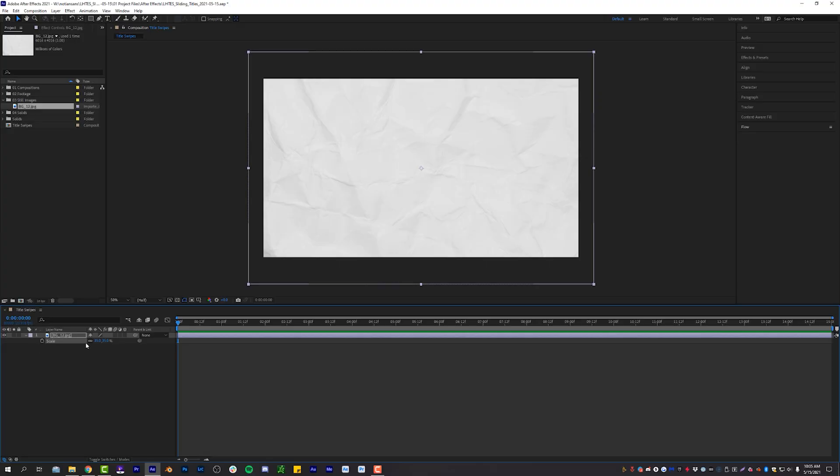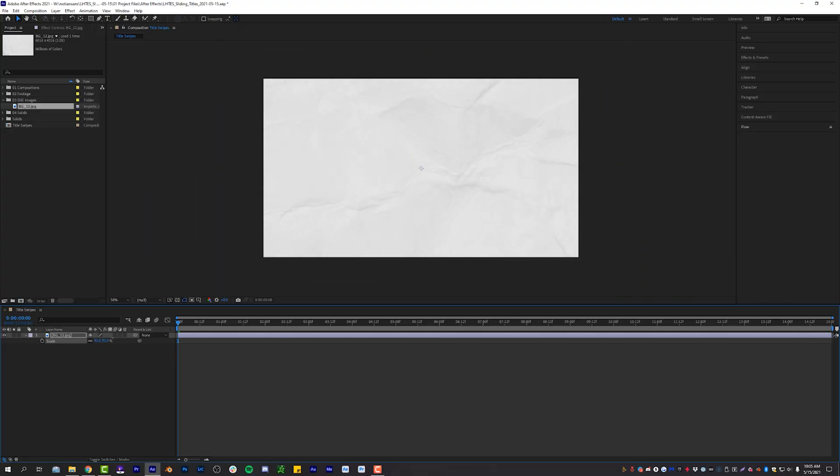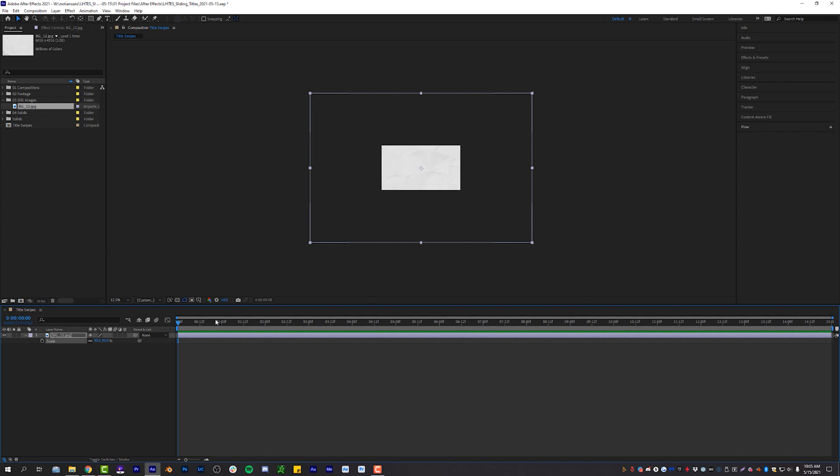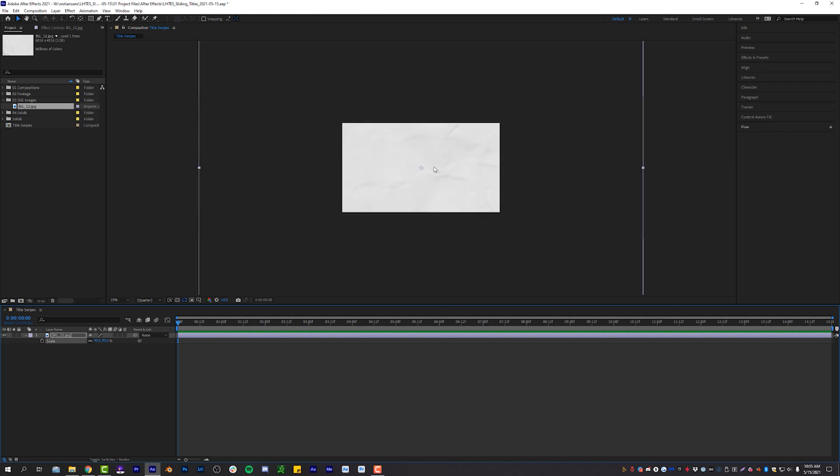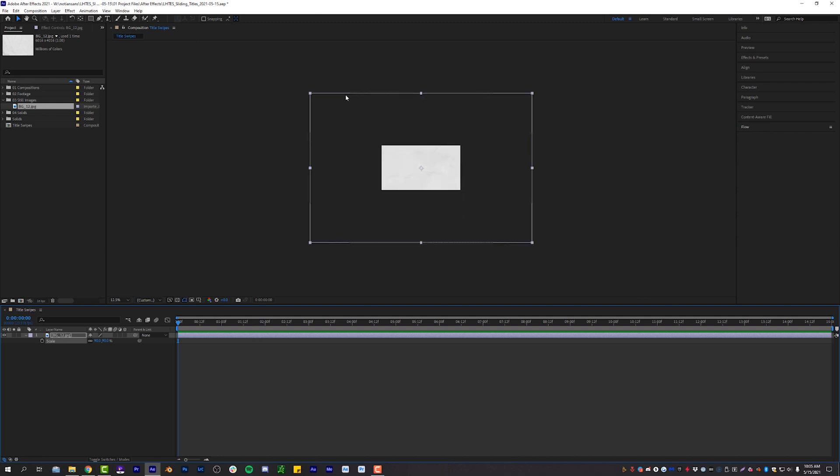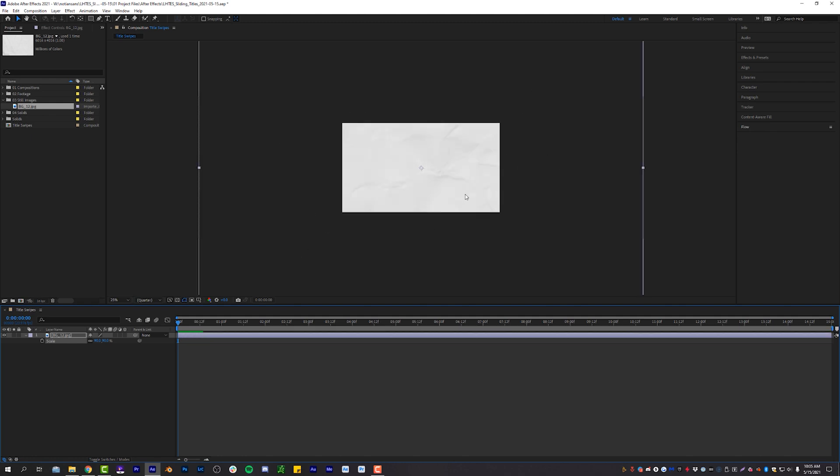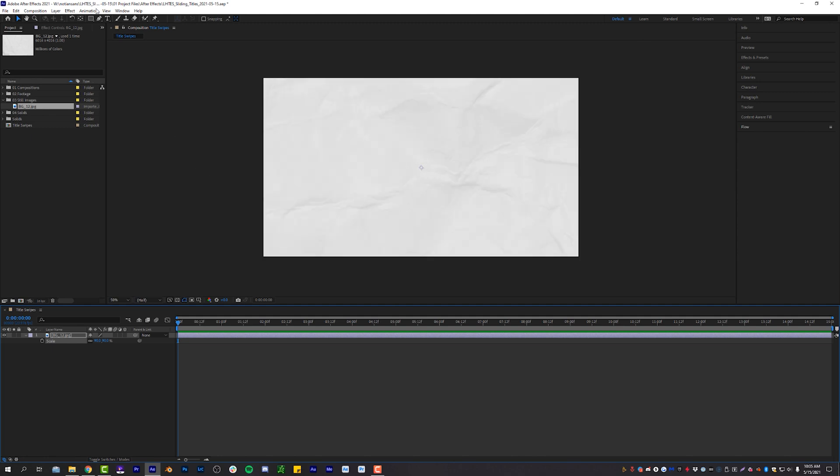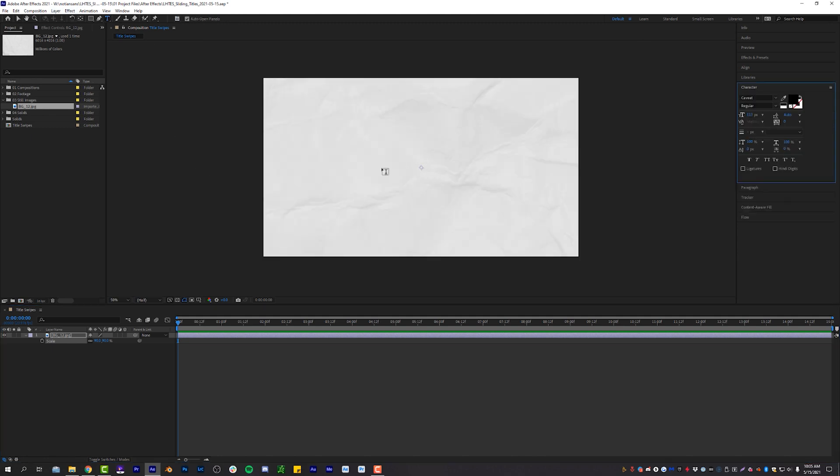Okay, so what we're going to do is scale up our background significantly larger than our composition area. If I zoom out here, you can see it's much, much larger. And that's because we're going to use a null object to move around this background image and we need kind of bleed on the top and all the sides. So once you've gone ahead and done that, the next thing you're going to do is add in some text.